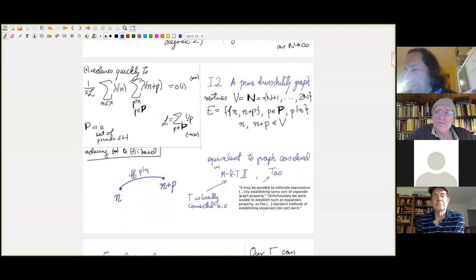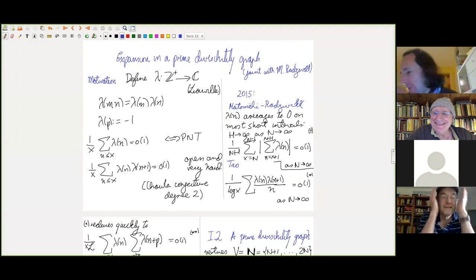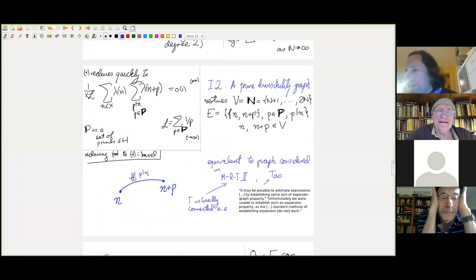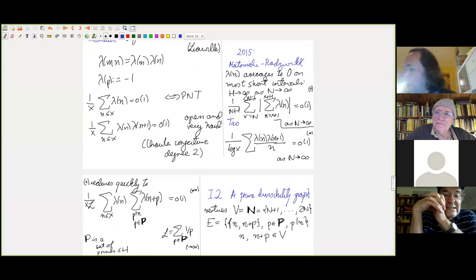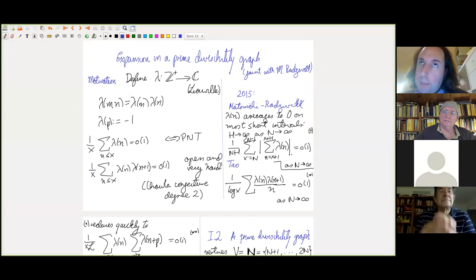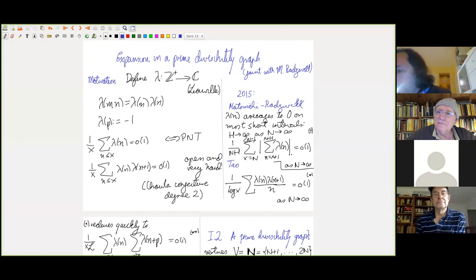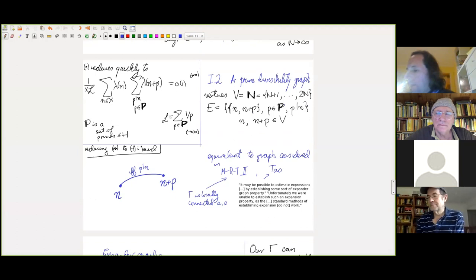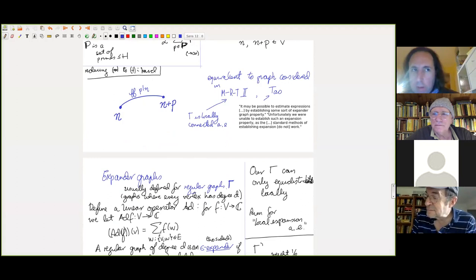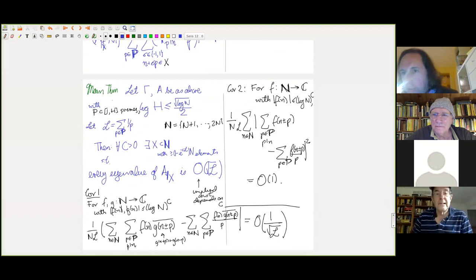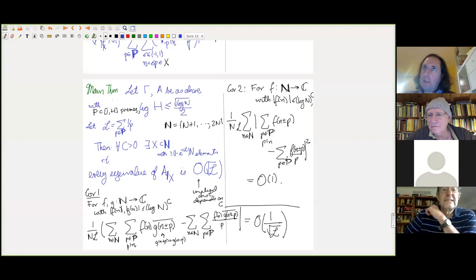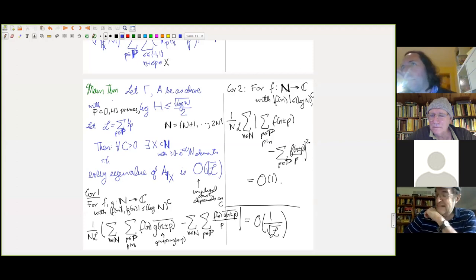Just like Tao's work, these results hold more generally for bounded multiplicative functions, not just λ. The graph business shows that prime divisibility has a randomness structure with weak Chowla as a corollary. By proving expansion we are proving that short random walks randomize things, leading to local averages that can be handled by Matomäki–Radziwiłł. This is an accord with the general philosophy of probabilistic number theory — divisibility behaves like a random variable.